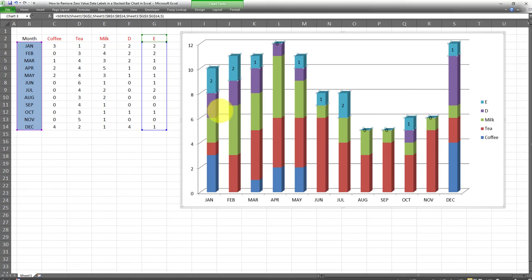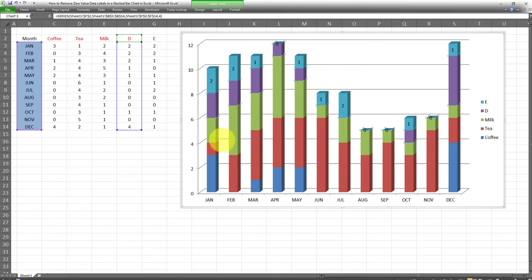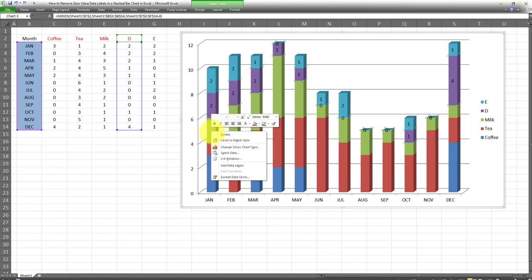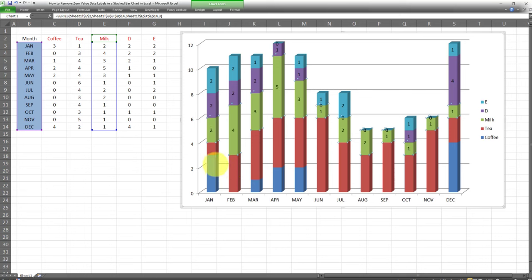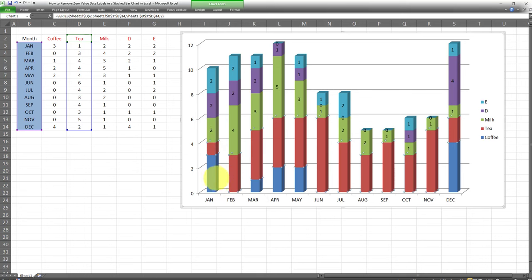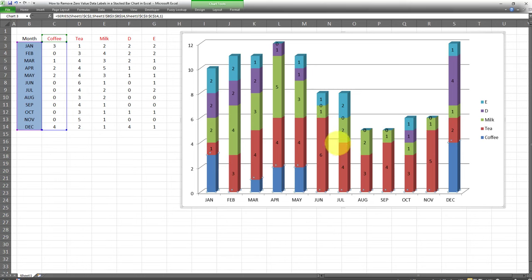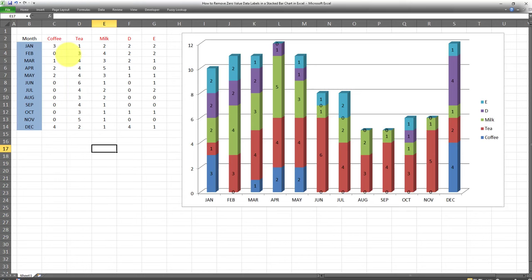I'm adding data labels to different categories in this stacked bar chart. As you can see, you'll notice that some of the labels are returning a value of zero. The reason for that is that the source data set, this table on the left hand side, contains some values which are equal to zero.